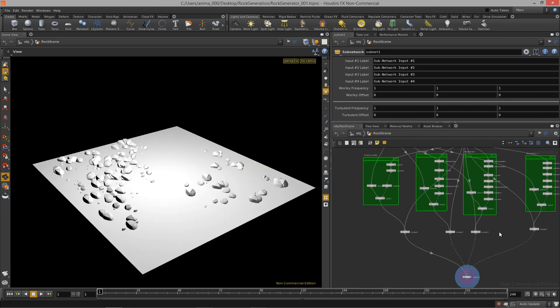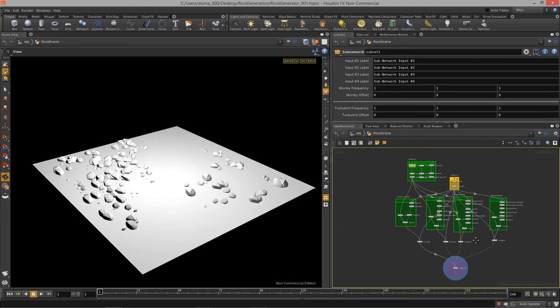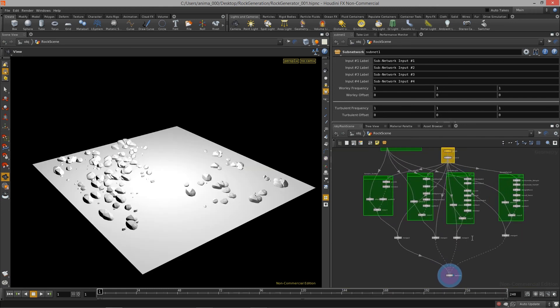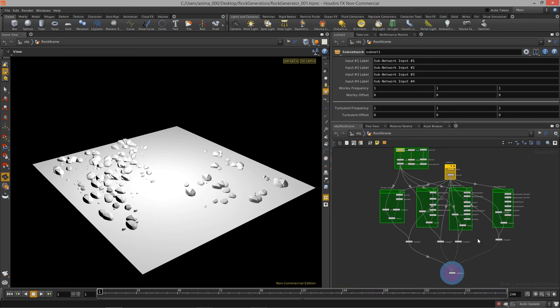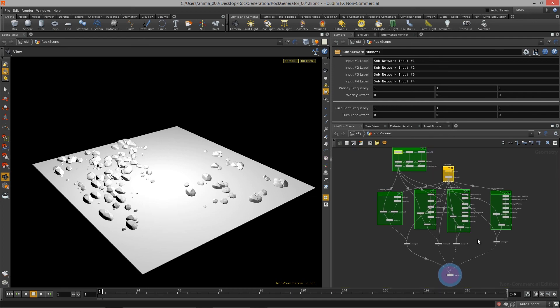We got a lot of stuff to cover in terms of creating rocks and I think you guys will enjoy it. Thanks so much.